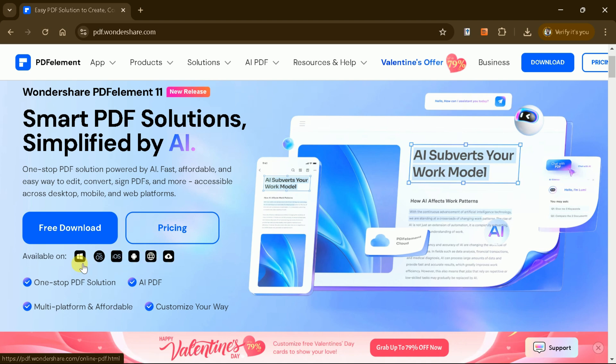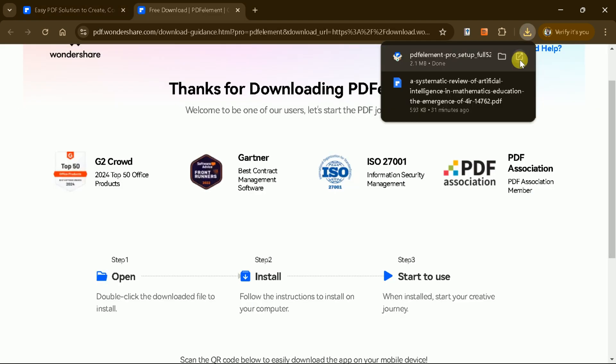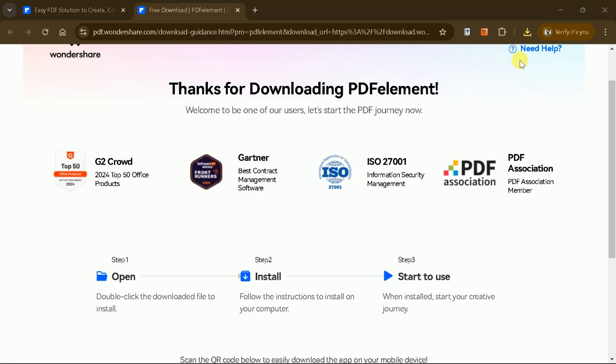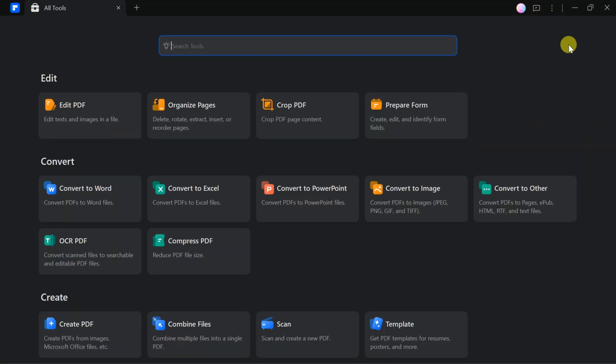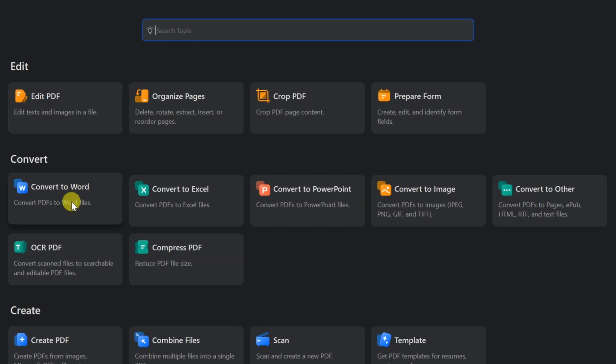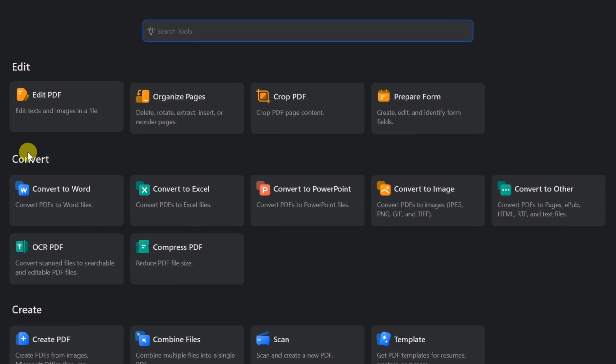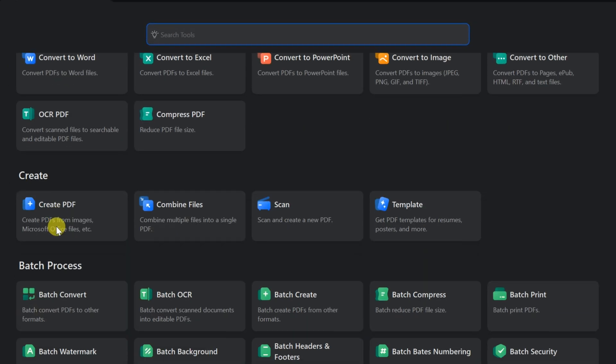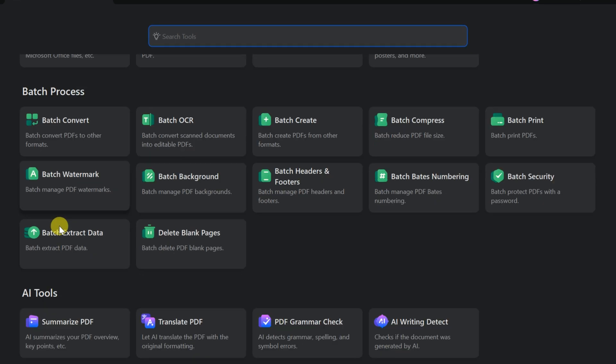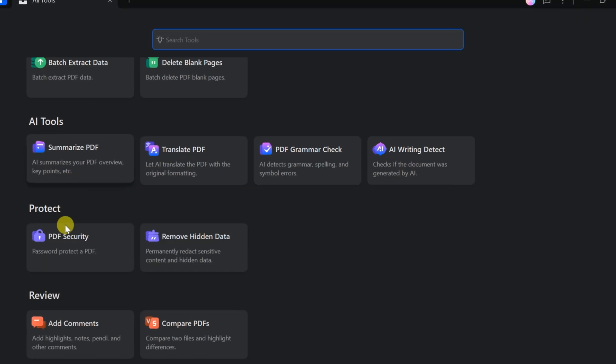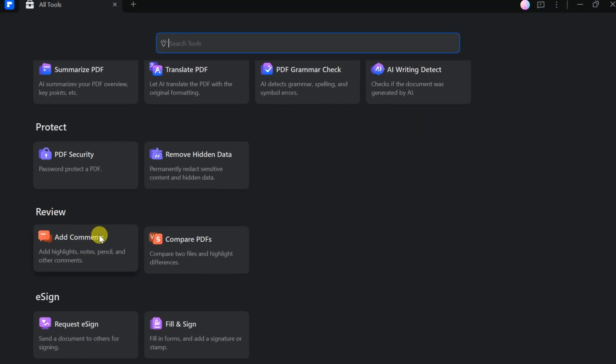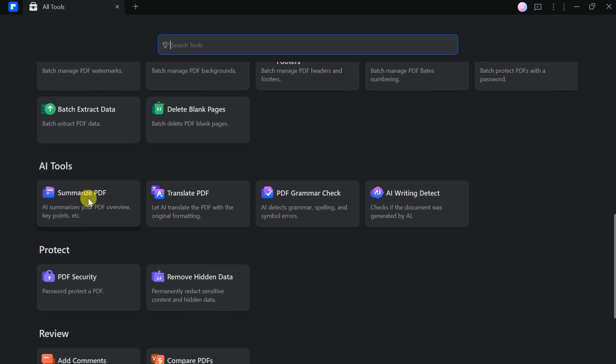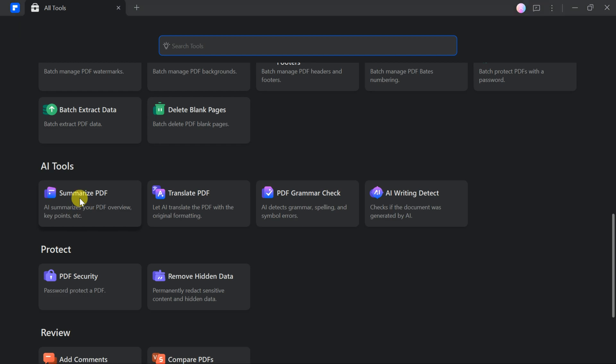To get started, download and install the software. Once installed, the intuitive main interface offers a range of abilities to edit, convert, create, protect, review, and e-sign PDF files. While it excels in all these areas, this guide will focus on its advanced AI features, which set it apart as a one-stop solution for all your PDF needs.